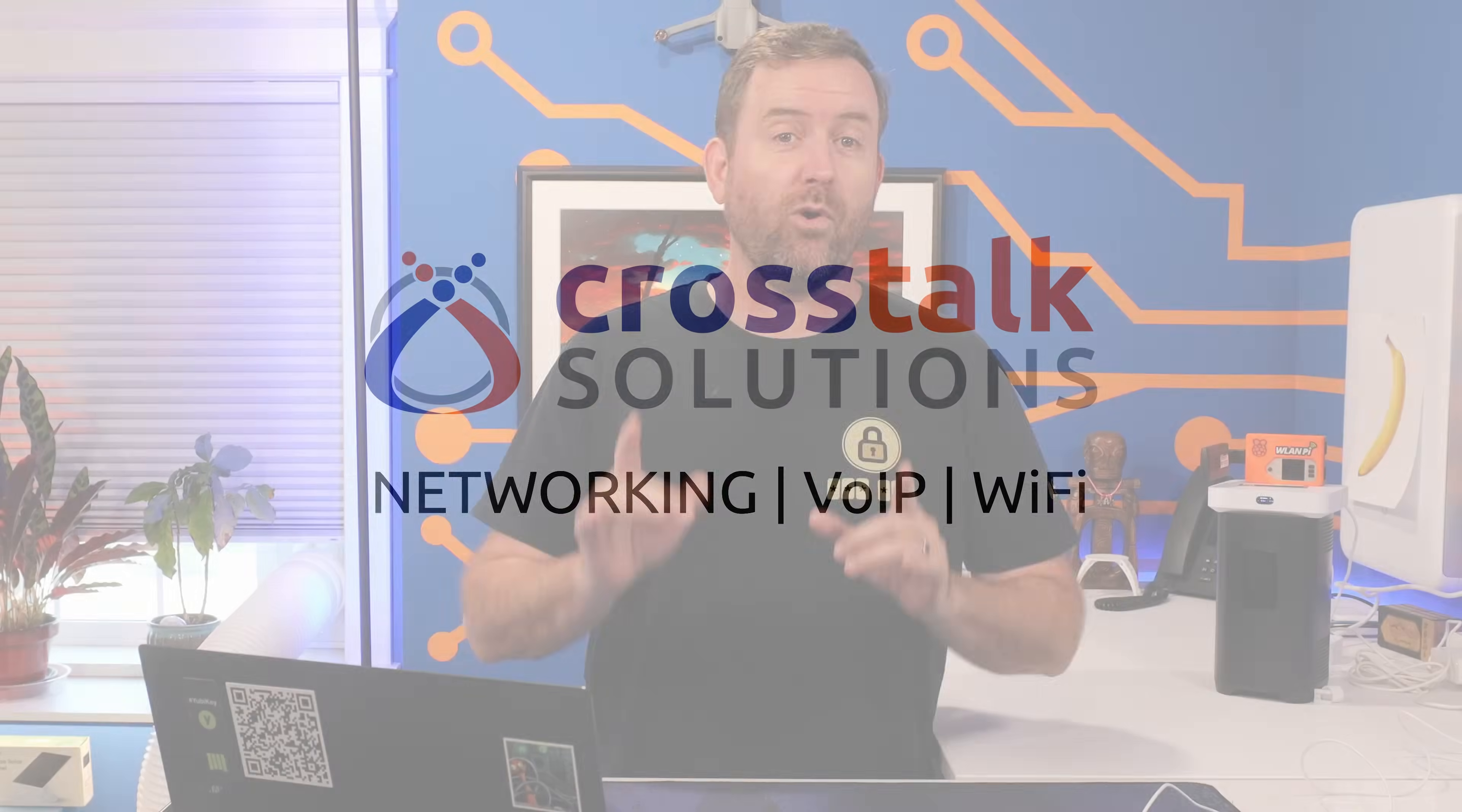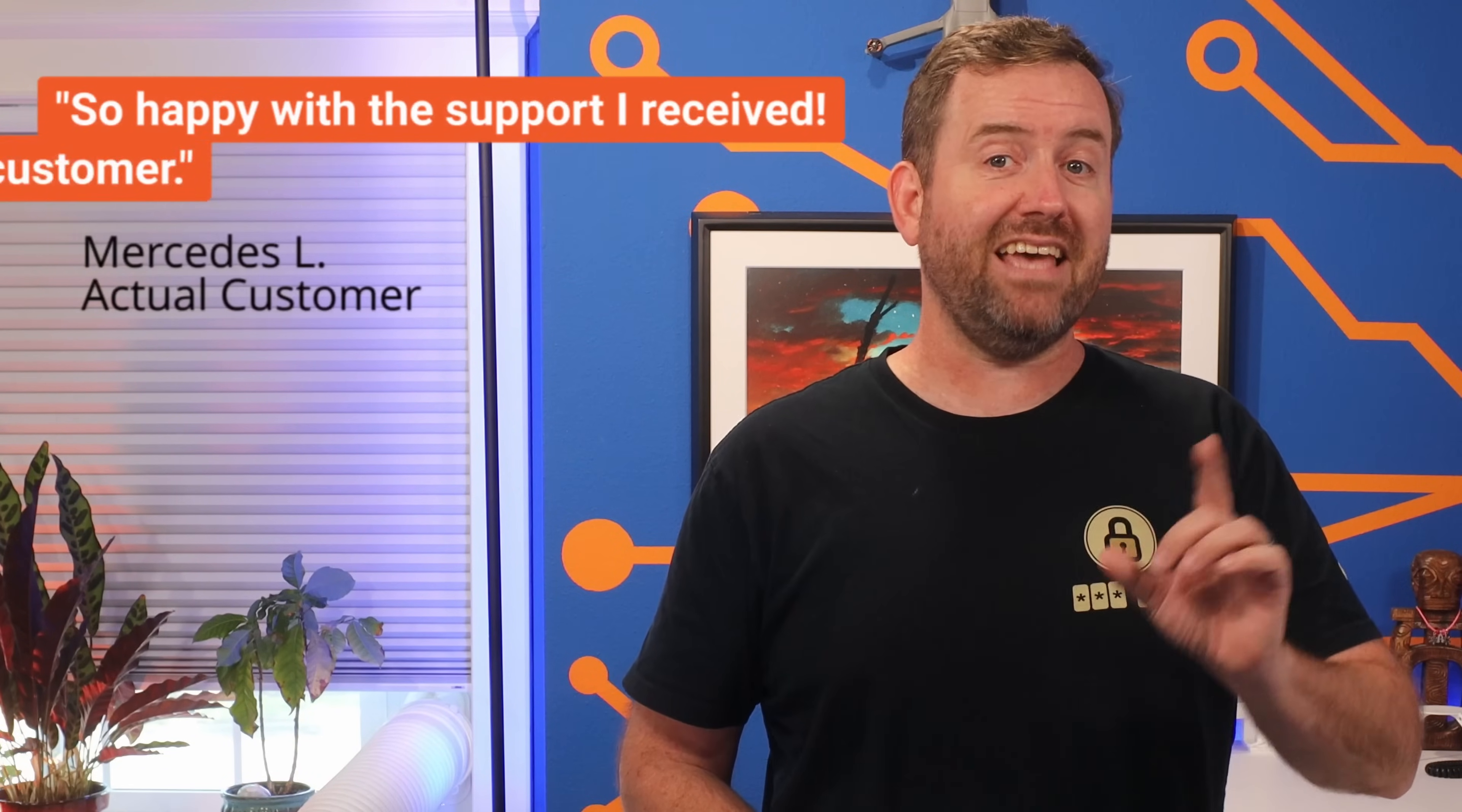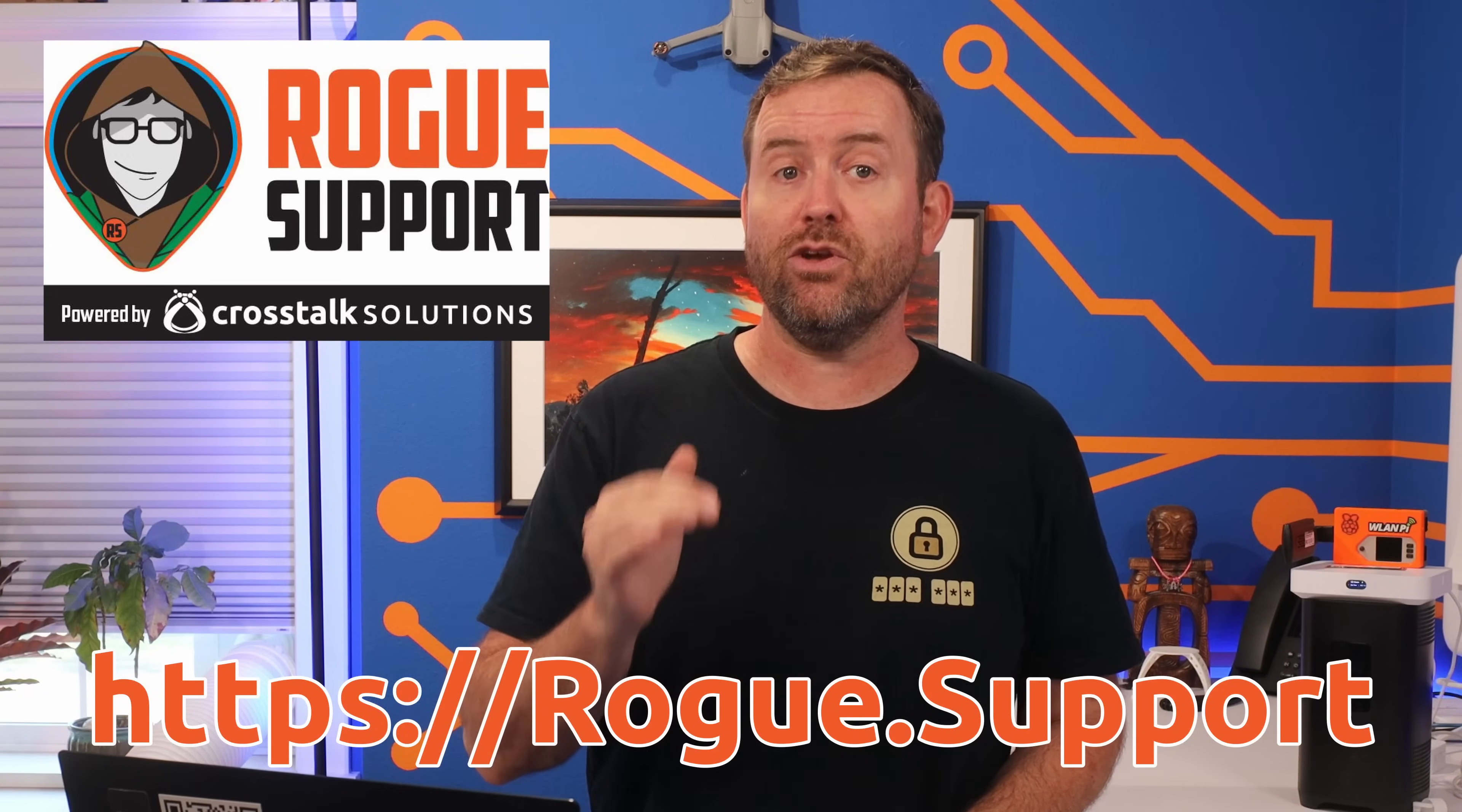I started Rogue Support over a year ago to help folks who needed networking advice and troubleshooting from experts. And people are loving the service. Just listen to these recent five-star reviews. So you too can be a happy Rogue Support customer if you're sick of getting the runaround from vendor support and you just want your network or wireless issue fixed by an expert. Check us out at rogue.support. And remember, you don't pay anything until your issue is resolved.